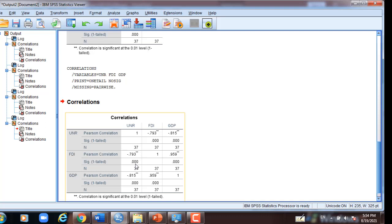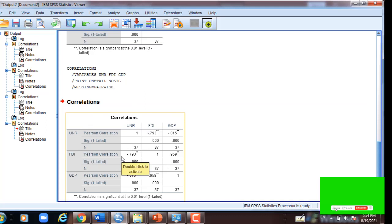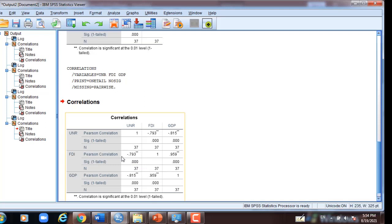We must remember that we cannot use Pearson correlation with a survey or questionnaire because the data are probably not normally distributed. If the data are not normally distributed, we have to use Spearman or Kendall correlation. I will post another video on how to use the appropriate type of correlation for questionnaire or survey data. Thank you so much.